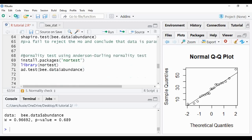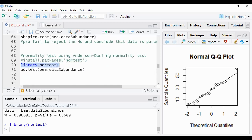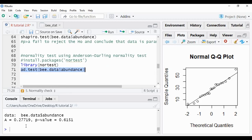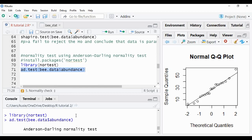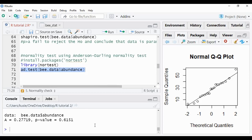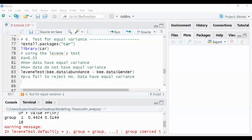Another test you can run is the Anderson-Darling normality test, available in the 'nortest' package — call it from the library and run it. The result is similarly a p-value greater than 0.05: the Shapiro-Wilk gave 0.689 and the Anderson-Darling gives 0.6156, both confirming normality.